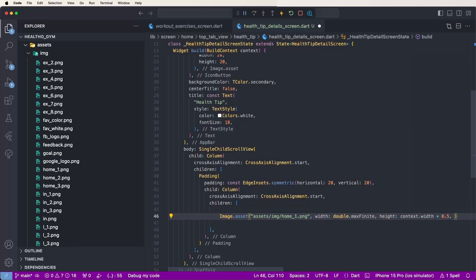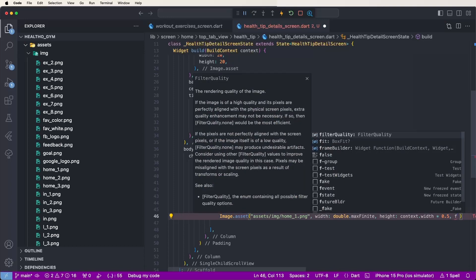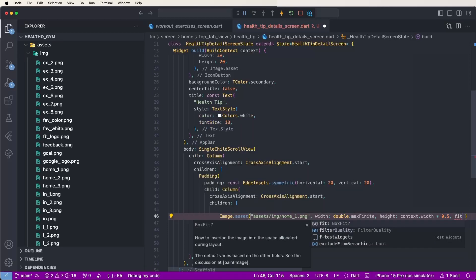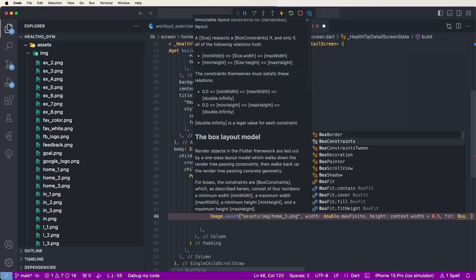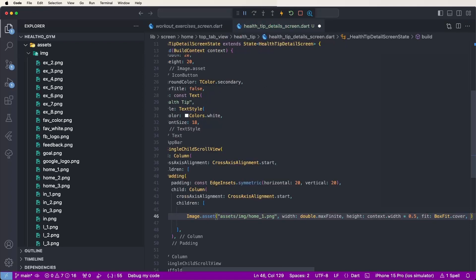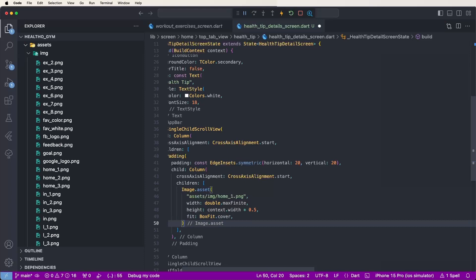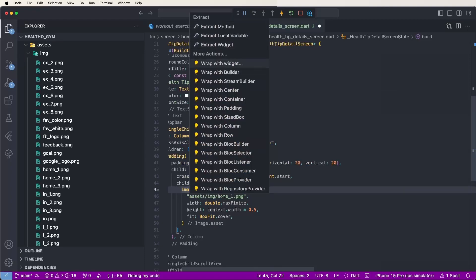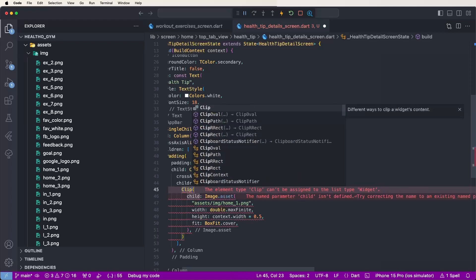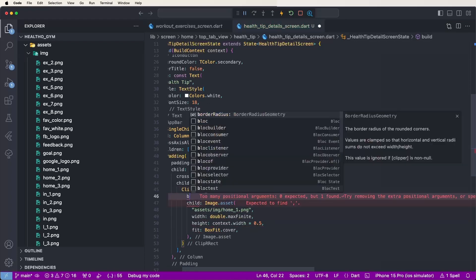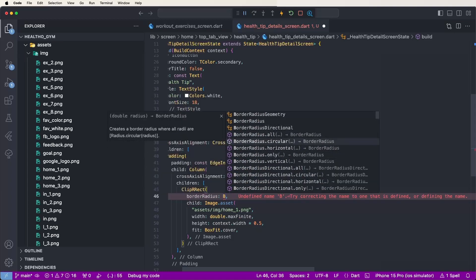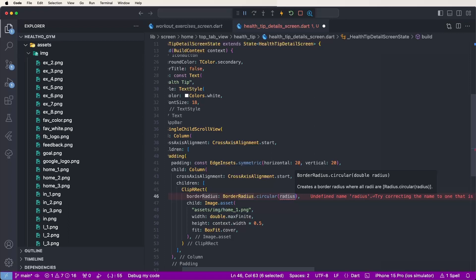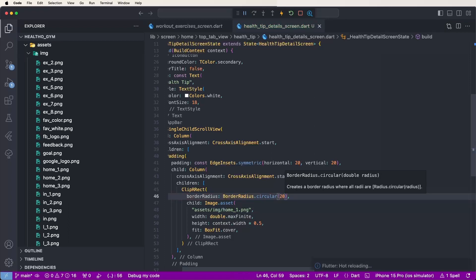Set the fit to BoxFit.cover and save. Now to add corner radius, wrap the image widget with a ClipRRect and set the borderRadius to BorderRadius.circular(20). Save and check the configuration.